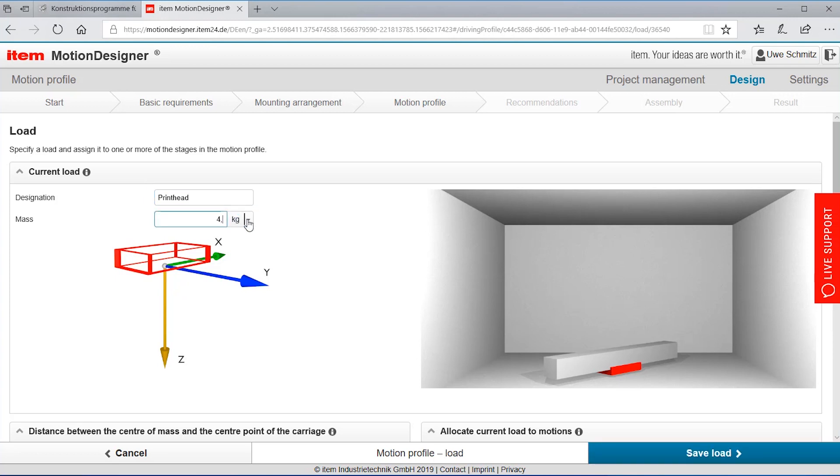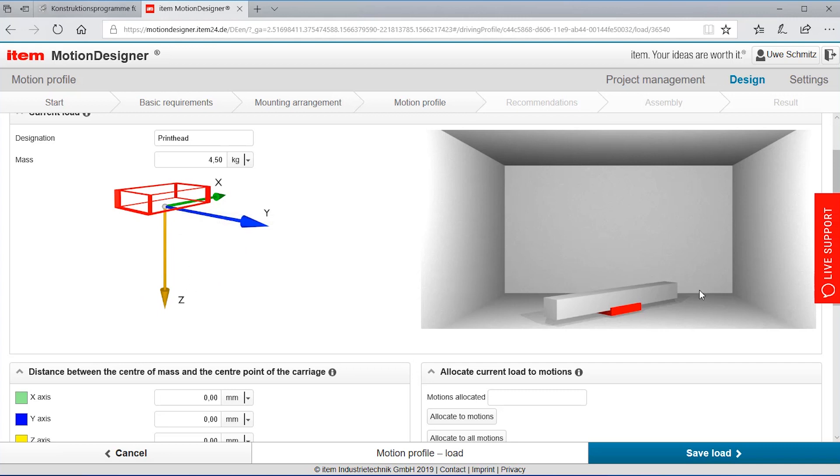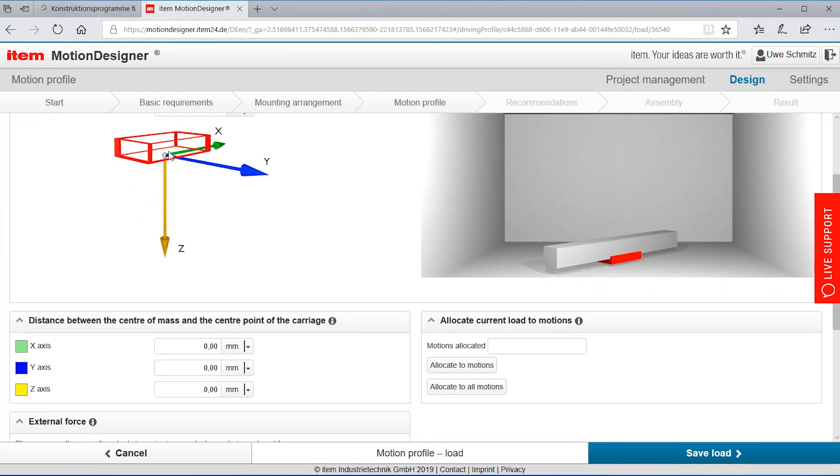And you see this little diagram here, the xyz axis that represents where is the load located. Here as the default it's in the center of gravity of the carriage.